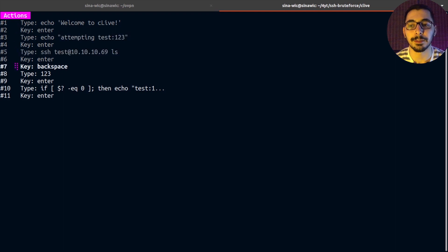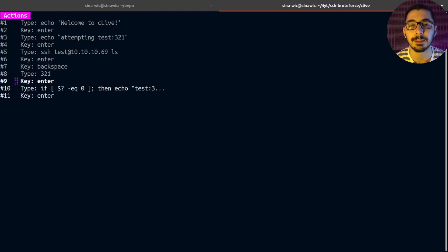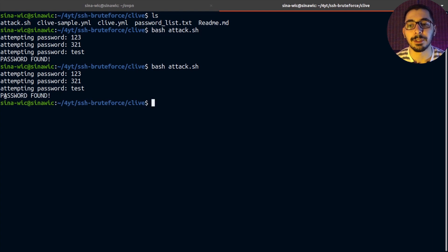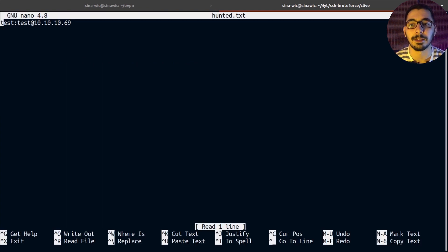To see how this looks in a real-world example, I remove the haunted.txt file, uncomment the two lines in the clive-sample file, save, go back to the terminal, and run bash attack.sh again. Now I wait for the execution until it finds the correct password. As you can see, it automatically tries all the passwords and if a password is incorrect, it moves to the next one. Once it finds the correct password, it stops execution. Opening haunted.txt confirms it has successfully logged the correct username and password.